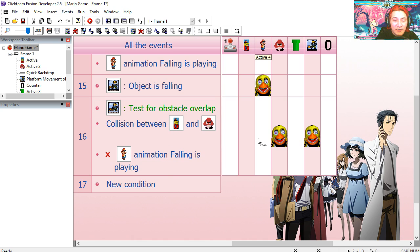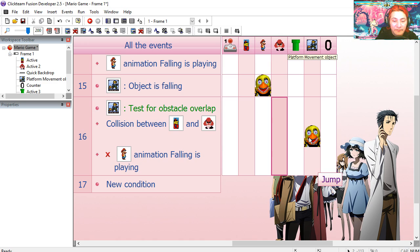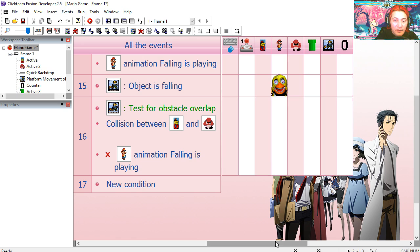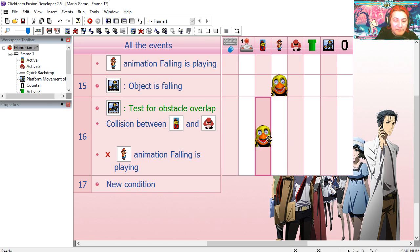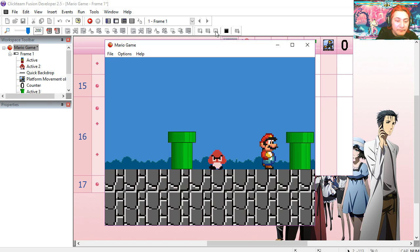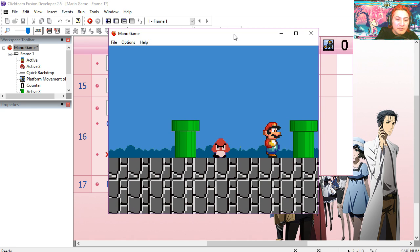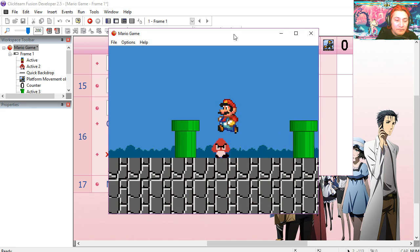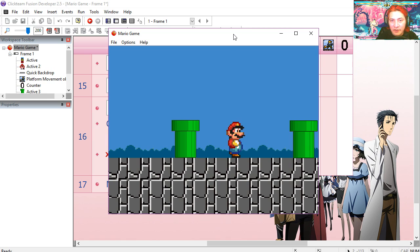So in that case, we're not going to destroy the Goomba. And we're not going to make Mario jump. We're going to destroy these two objects. You can see that works not too bad. Now let's try to jump on him. And that works fine.